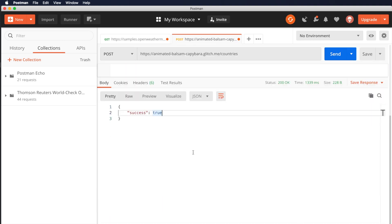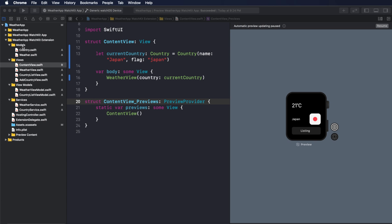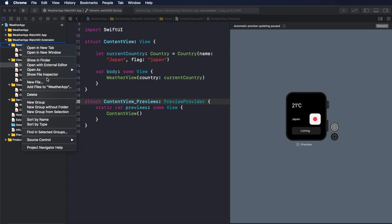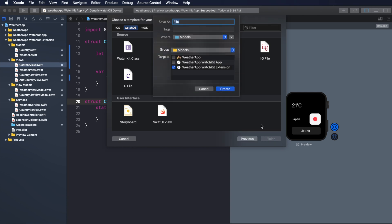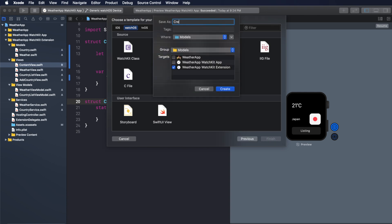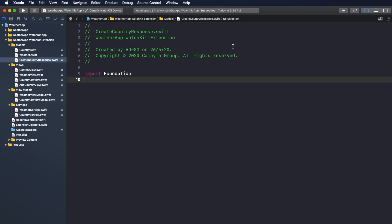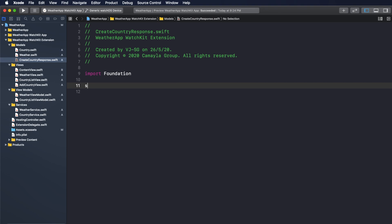When I create a new country, the endpoint will return a response with success equal to true. So I will define the model called CreateCountryResponse and define the struct for it. Go to the model folder, right-click and choose New File, then choose Swift file. Create the file with the name CreateCountryResponse.